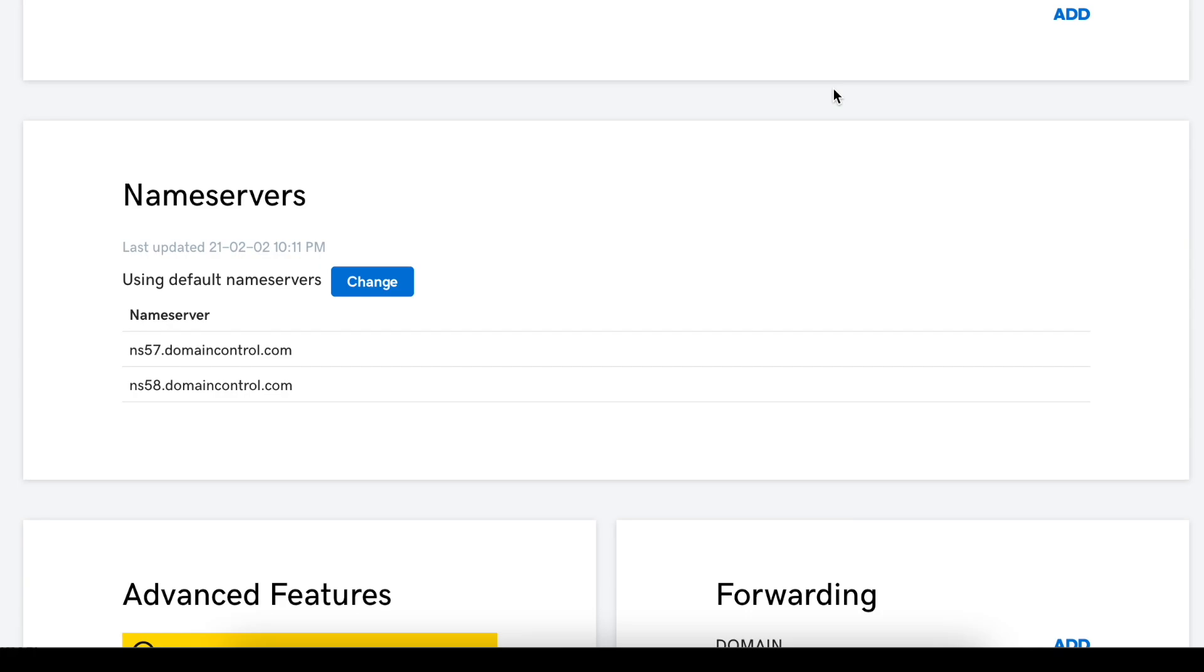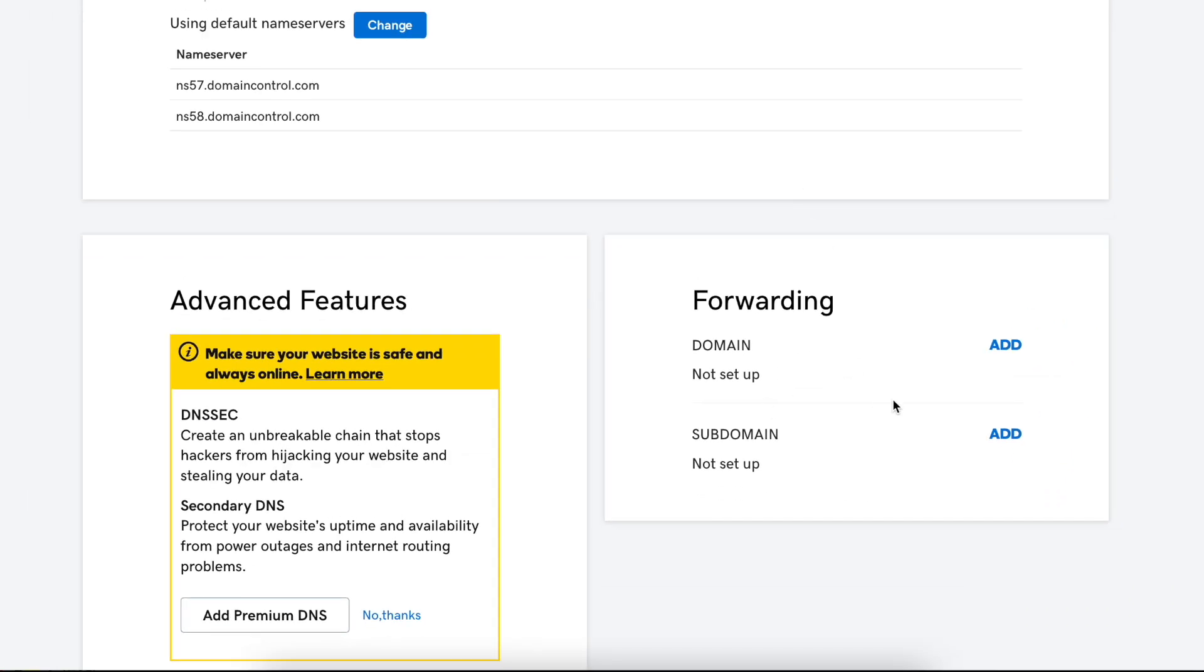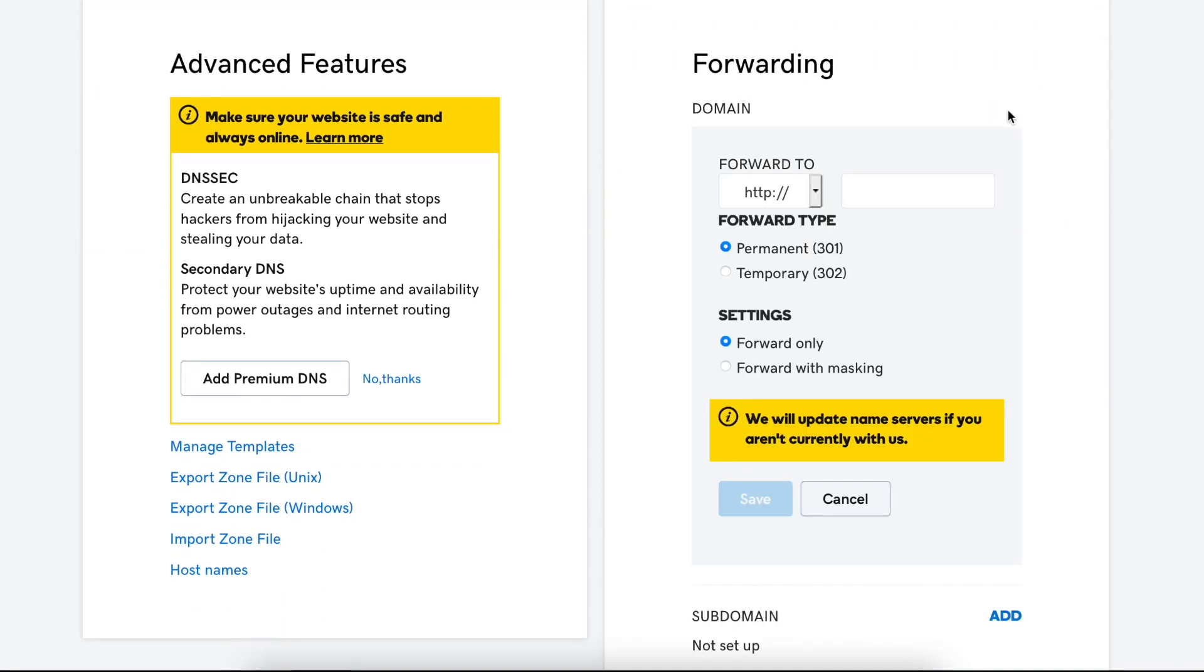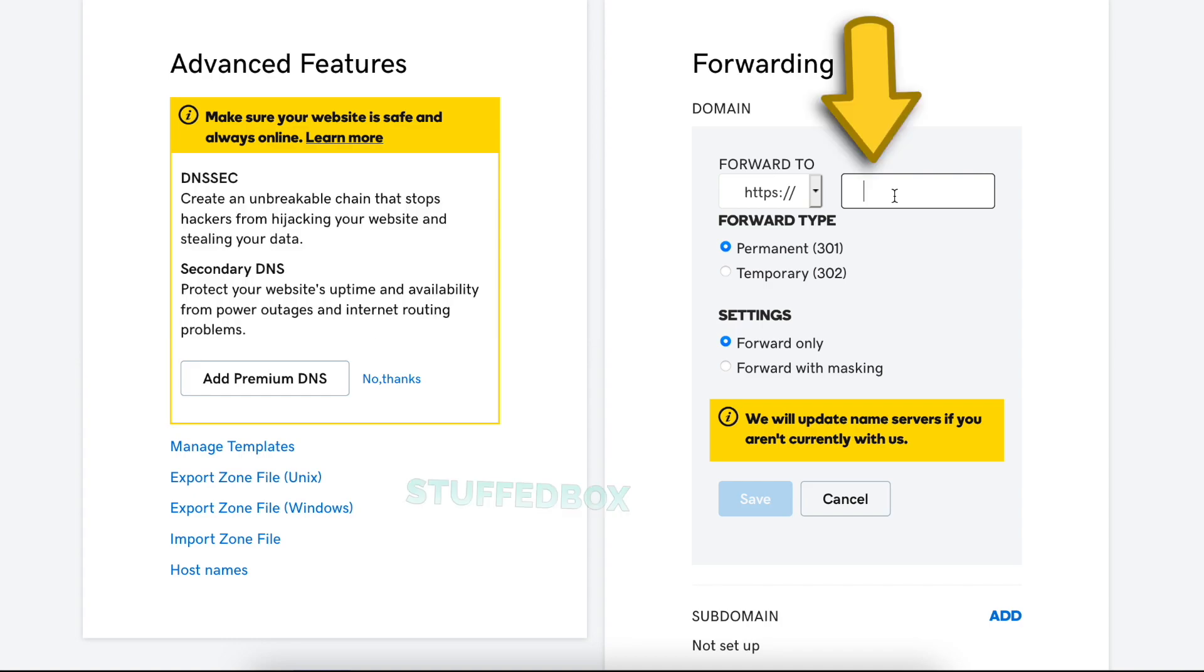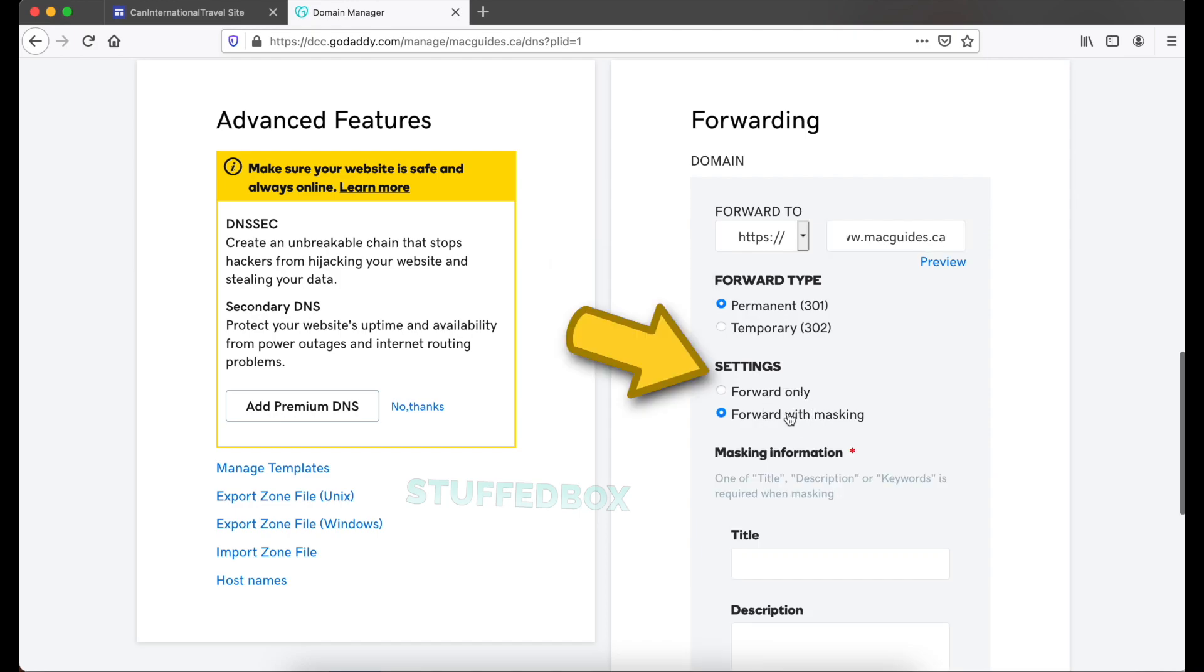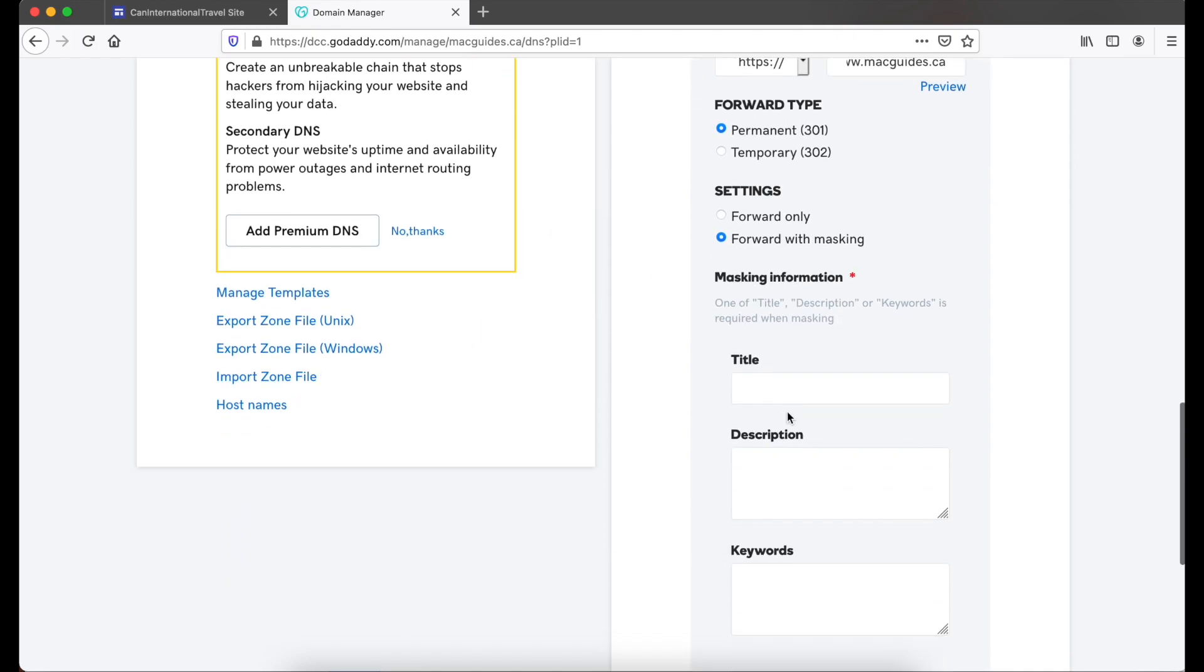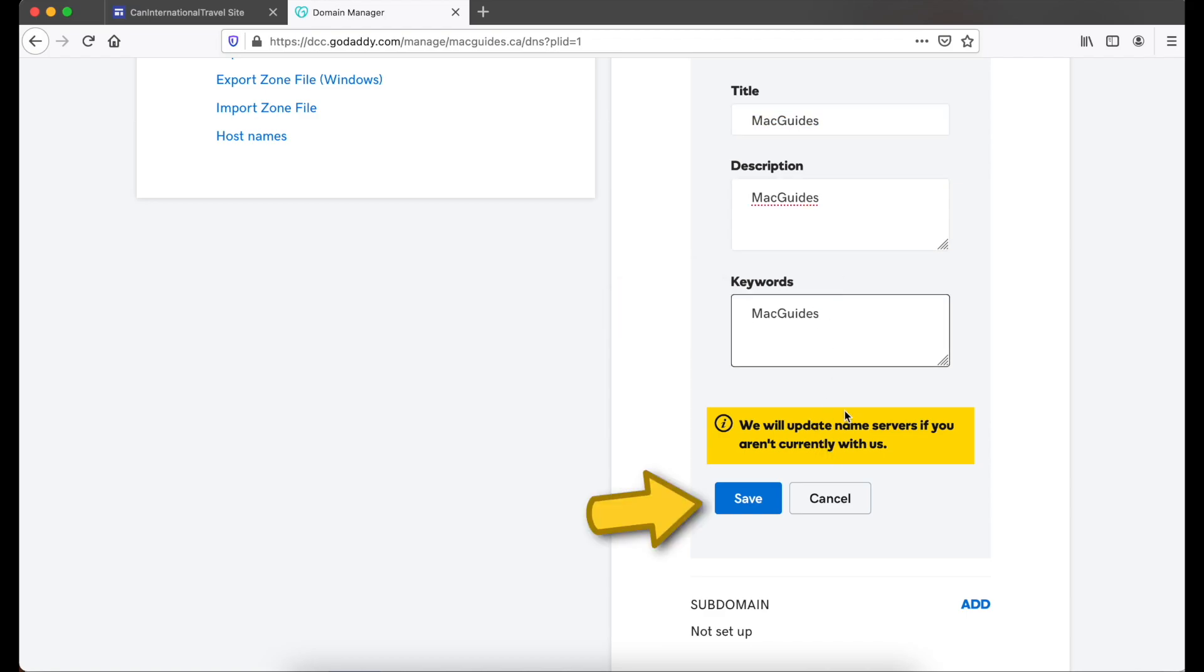Then scroll down and look for Forwarding. Click Add under domain. And then forward to HTTPS. Currently our website only points to www.magguides.ca. Since most people will probably just type magguides.ca without the www, then we'll need to create this forwarding rule. Enter your full domain here, including the www. For forward type, leave that to permanent 301. And then for settings, put that to forward with masking. Then you'll be asked to create a title, description, and keywords. Enter all of those, and then click save.